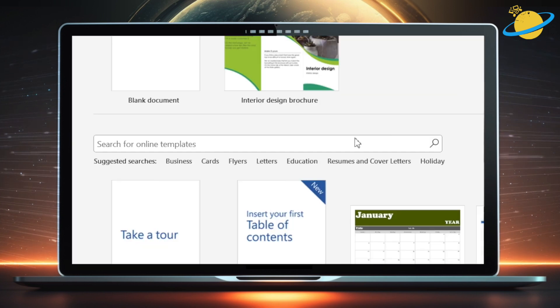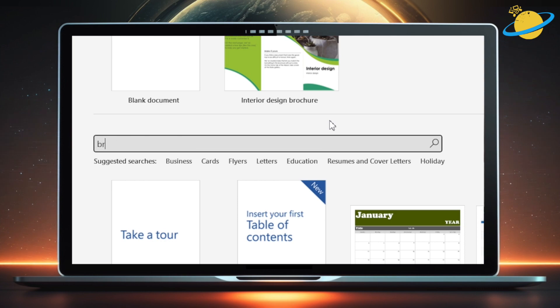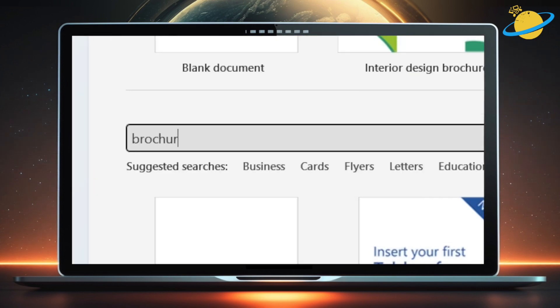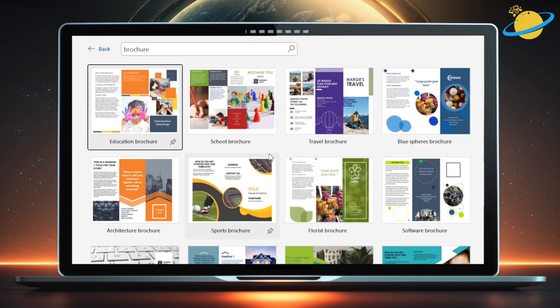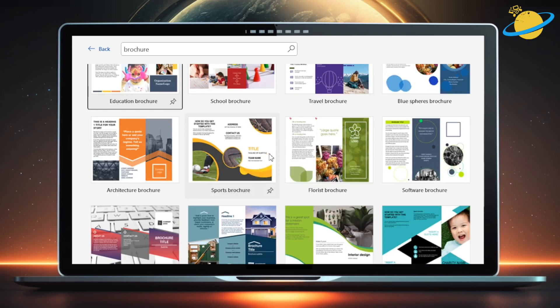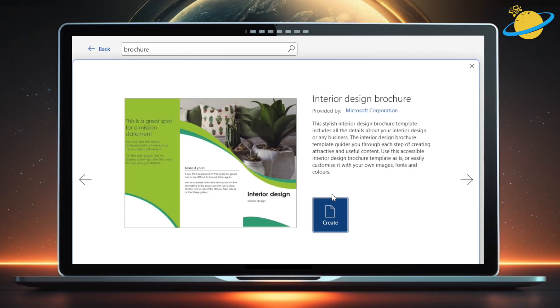Here, head to the search bar, then type Brochure and hit Enter. You can now browse through a selection of templates. Select a template, then hit Create to start customizing the brochure.